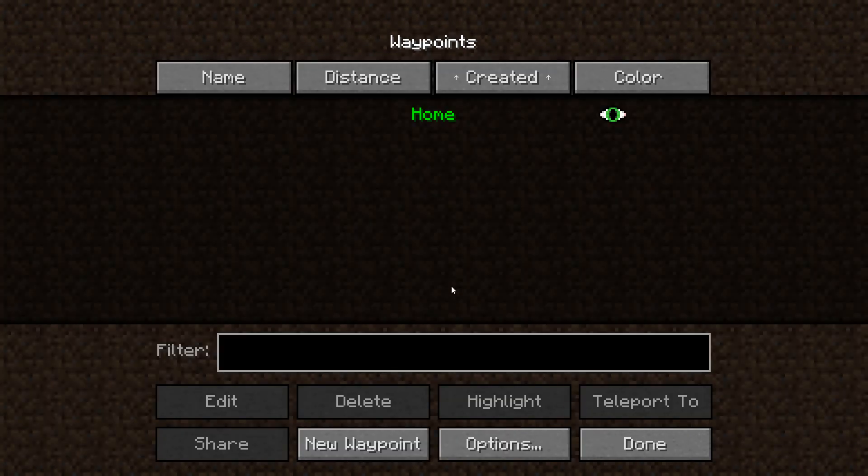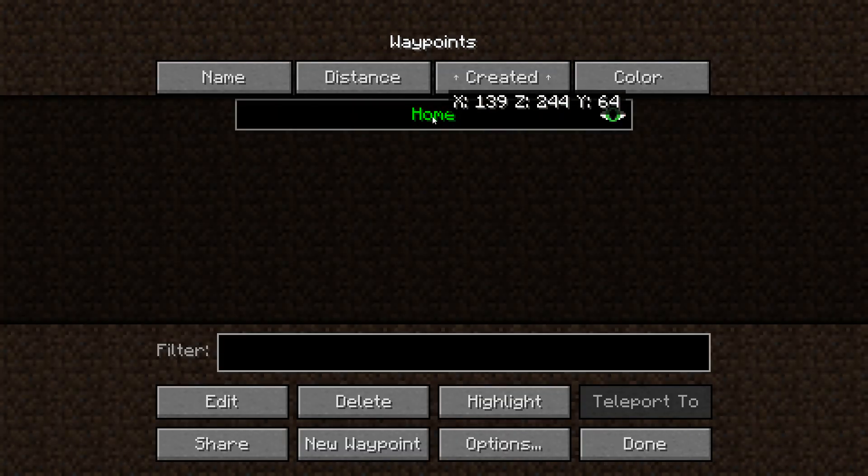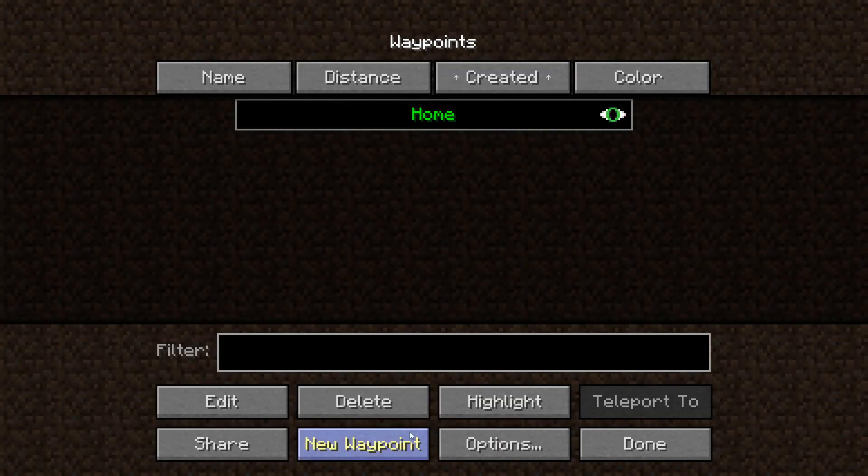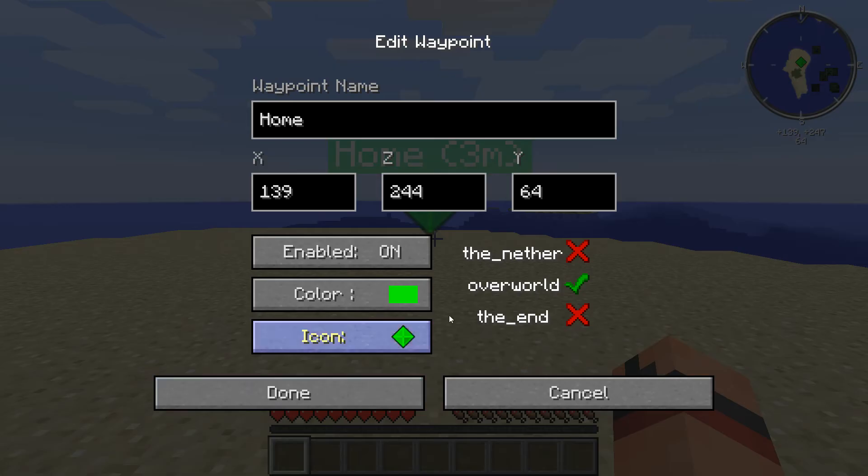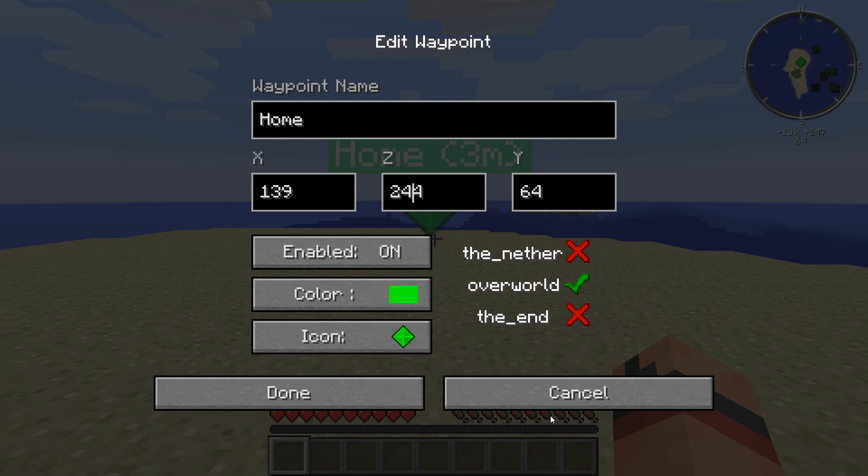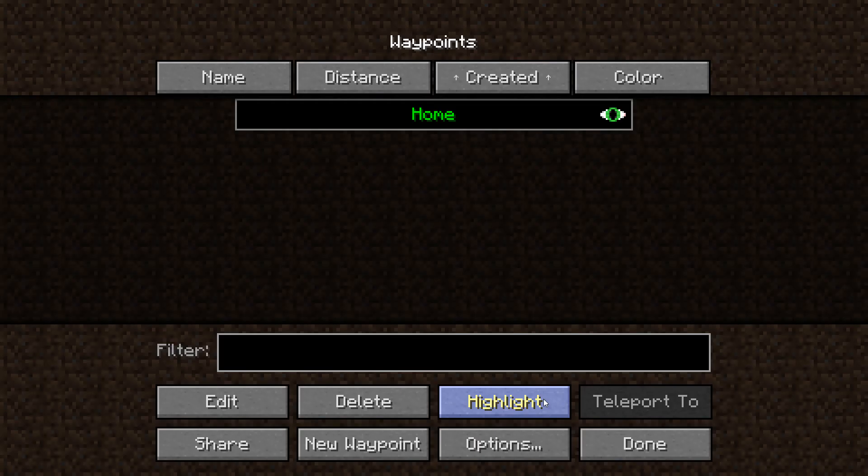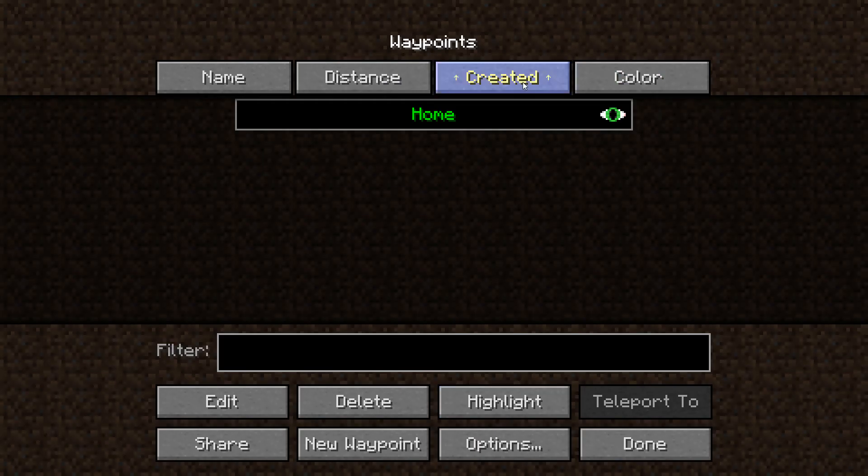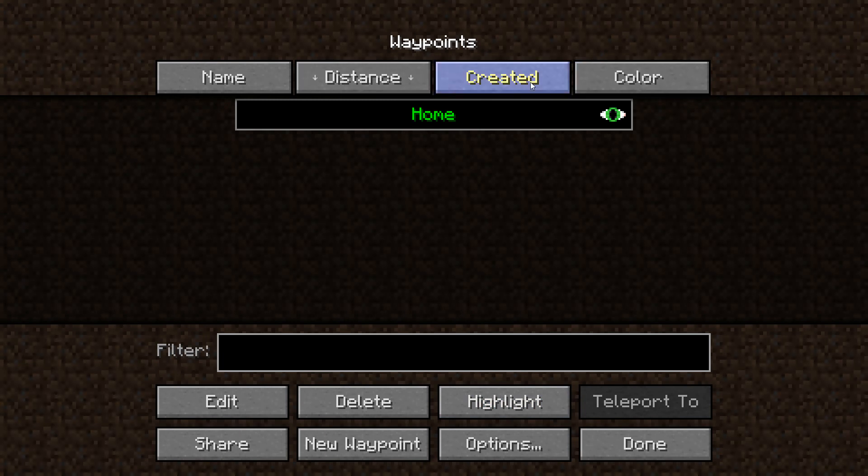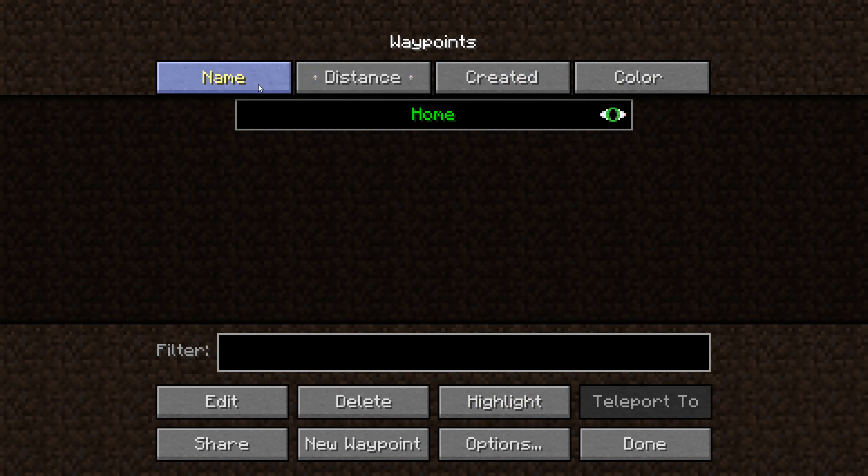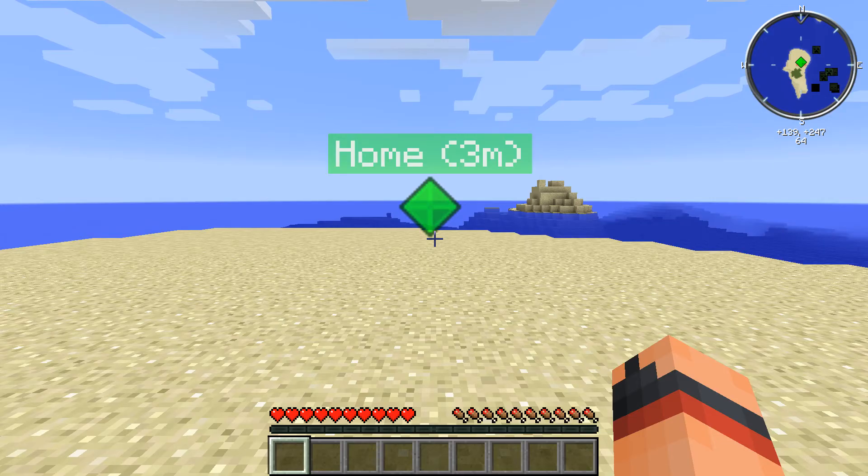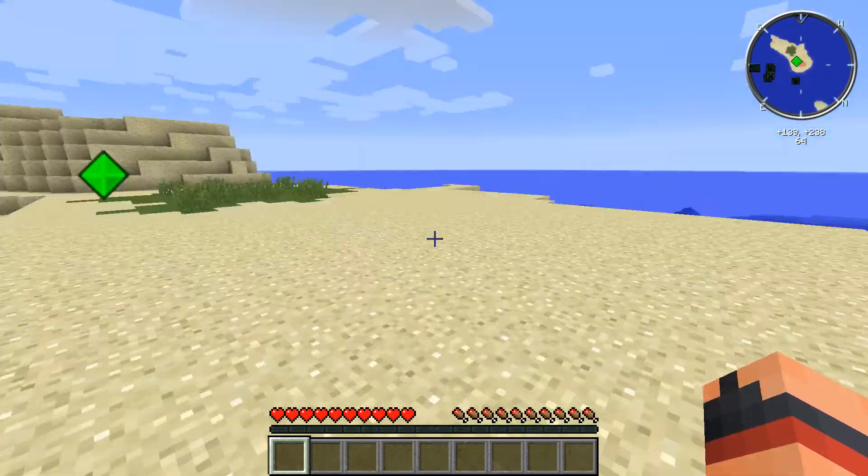And so here you've got a list of your waypoints as you can see. This is the one I just created. You can edit it too, like change the color or you can disable it or anything like that. You can even change where it is, but I wouldn't be touching that too much because you might lose the stuff you've created. And you can sort by name, you can sort by distance. There are pretty much a lot of cool features like that.